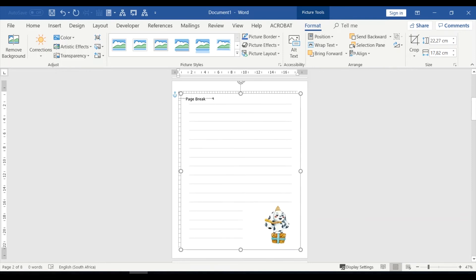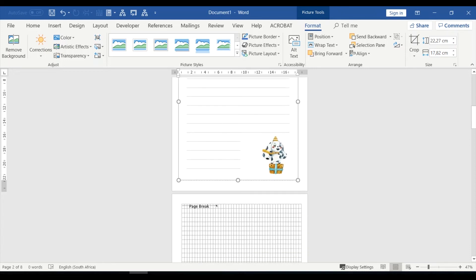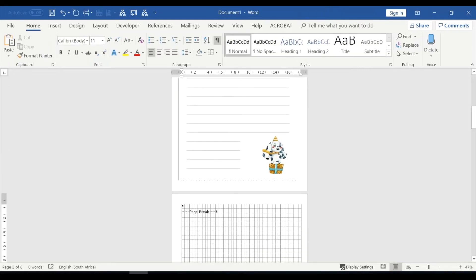But if you went to Format, Wrap Text, and Behind Text, then you'd find you could move that image around. But you shouldn't need to move it around unless you want to put a text box on top of that. So if you're not going to be doing anything more to the page, then you can just leave the formatting as it is, and then you'd go down to the next page and insert the second one.